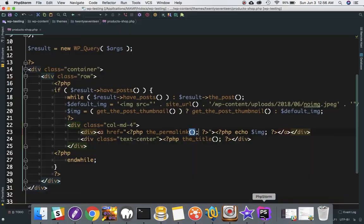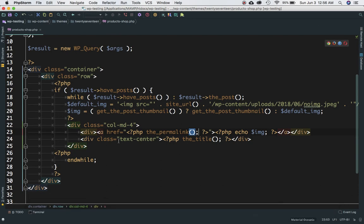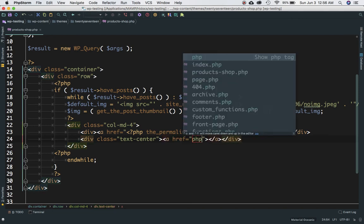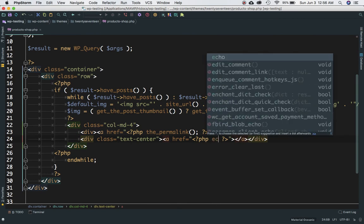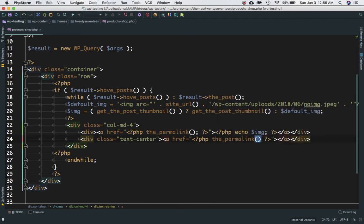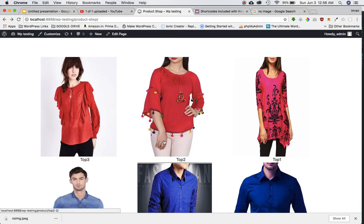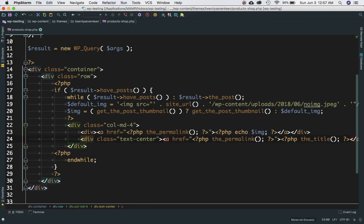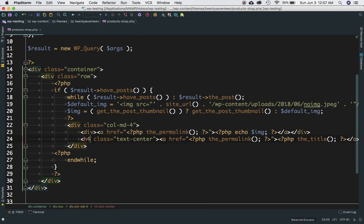We should also be able to click on the title to navigate to the product page. So we'll wrap the title in an anchor tag as well, with the href set to get_permalink(). Refreshing the page — the title is now a link too. I'll also change the title tag to an h4 to make it slightly bigger, which looks better.